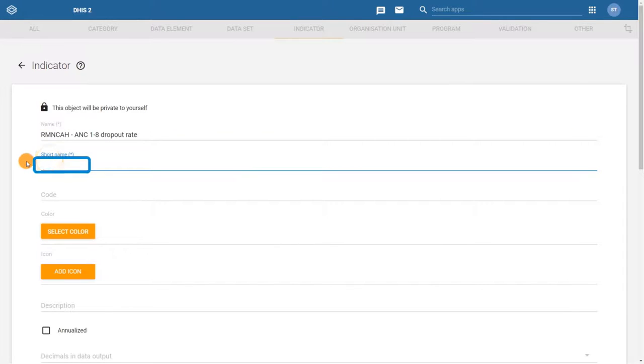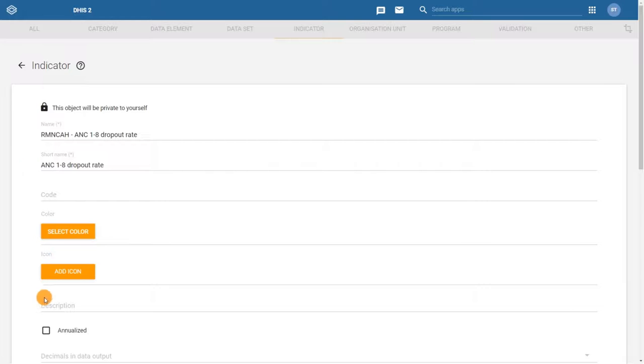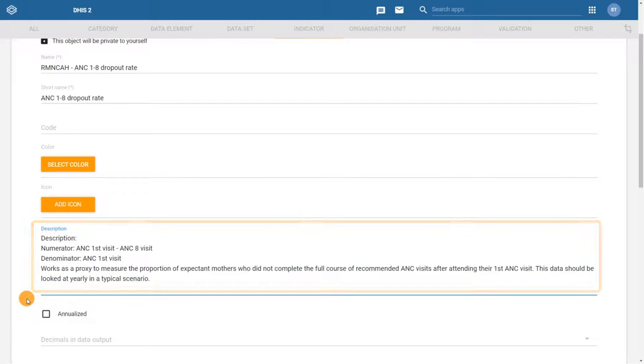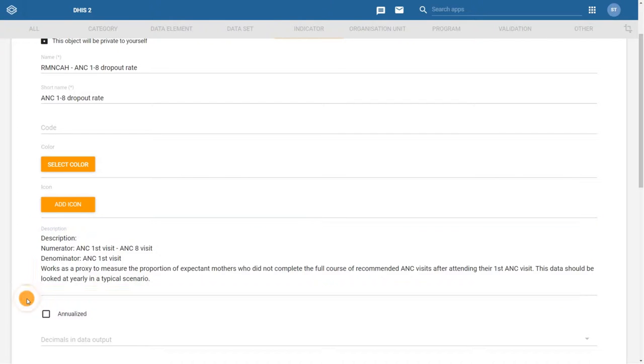As a best practice, and not mandatory, we should add a description. Unlike our previous example, the data elements are all entered on a monthly basis, so we do not need to tick the annualized option.